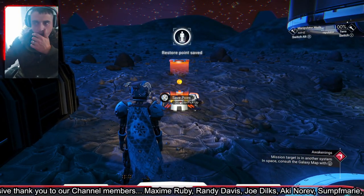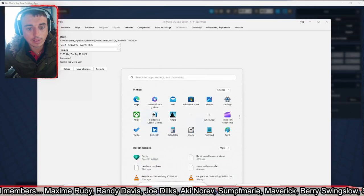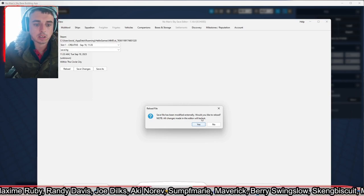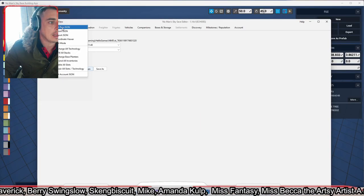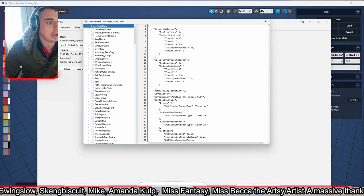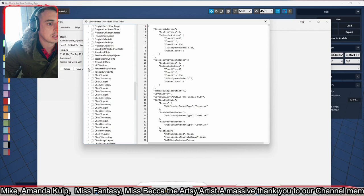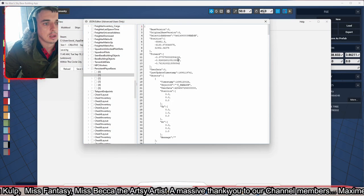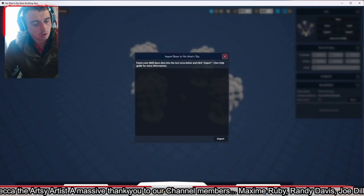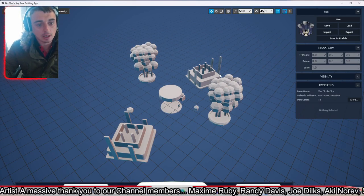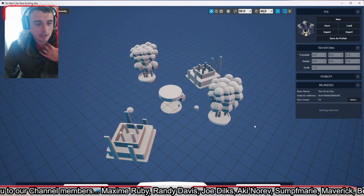Now that's saved, we go back into the save editor. It'll say 'Save file has been modified externally — would you like to reload?' Press Yes. Then go Edit, Edit Raw JSON, Player State Data, down to Persistent Player Bases — two from Chests — number one because that's the one we're doing. Press Ctrl+A, Ctrl+C to copy, go into the building app, click Import, then Ctrl+V to paste and import. That's changed everything to what we've now got in game — that's how you do it, quite simple and easy.